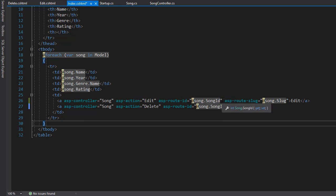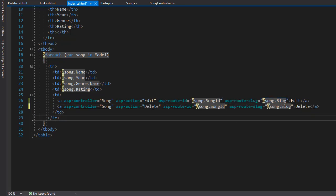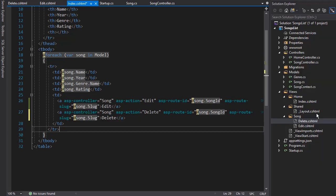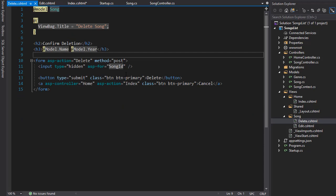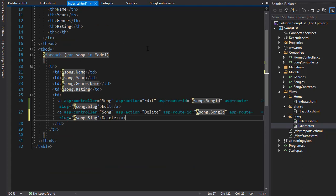I'm going to add this slug to the delete button as well, copying and pasting the route attribute. So when I click edit or delete, the URL will have the slug — the name of the song we are editing or deleting. For the edit and delete views themselves, we don't need to add the slug there, since the URL is already set by the index view when those buttons are clicked.